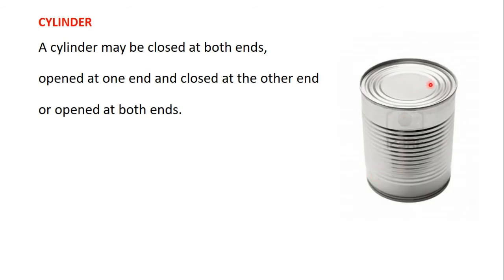So for example in the picture here, the top part, the circular end here is closed. The bottom is also closed. This is a type of a cylinder.